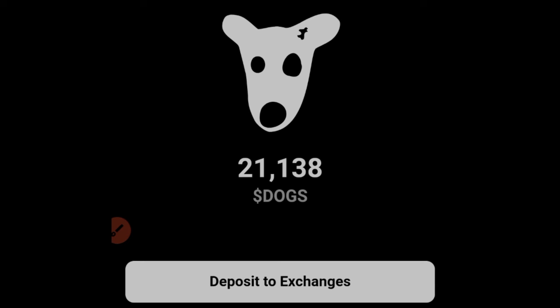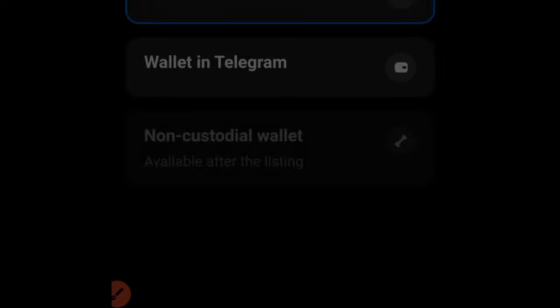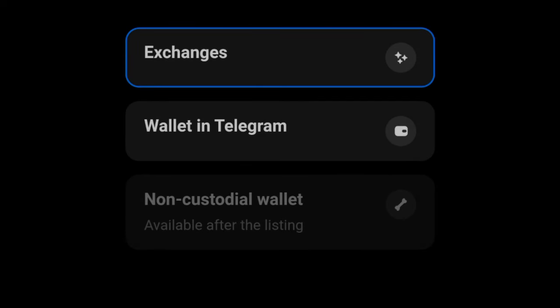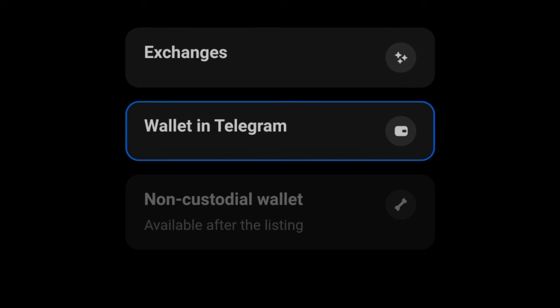Once you open up your DOX app, you'll see the option that says 'Deposit to Exchange.' Go ahead and click on that option. You'll see the exchanges listed — I've covered this in the previous video, so make sure you check that out. Now let's click on 'Telegram Wallet.'